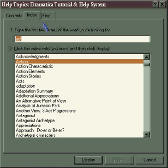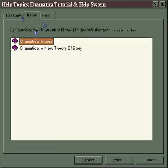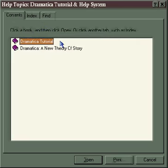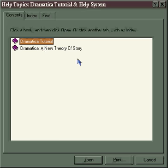But the Dramatica Help System is much more than this. It's a complete tutorial on how to use the software, and also the entire 450-page book, Dramatica: A New Theory of Story, in a special electronic edition.